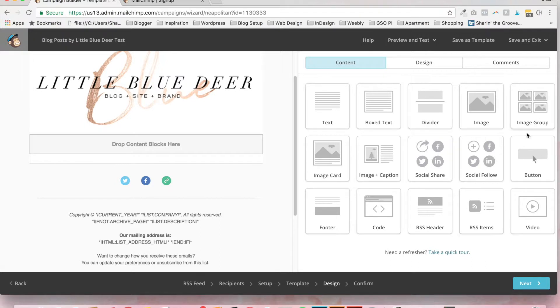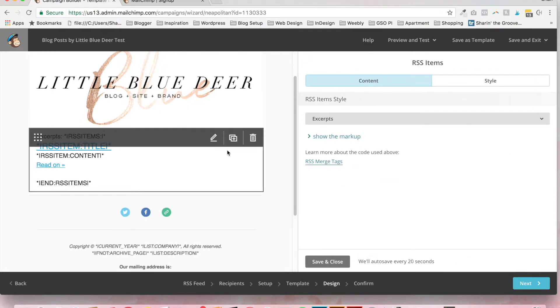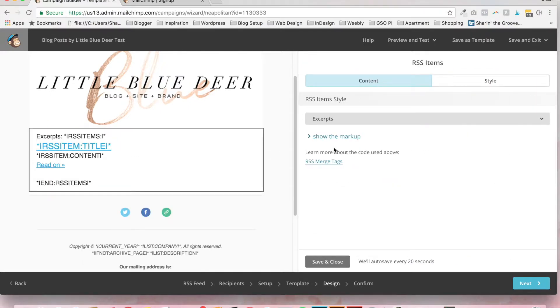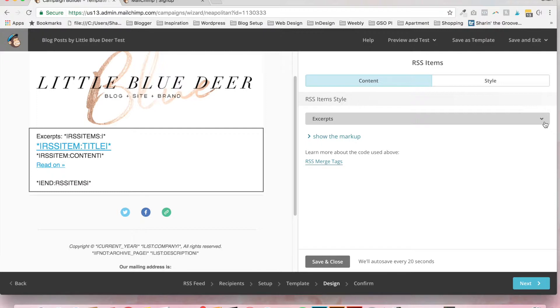Now, for the content, what you want to add to send out blog posts by email is the RSS items. So you're going to drag it into the content area. Now, the next thing that you're going to do. And this is going to ensure that your full blog post, not just the excerpts,